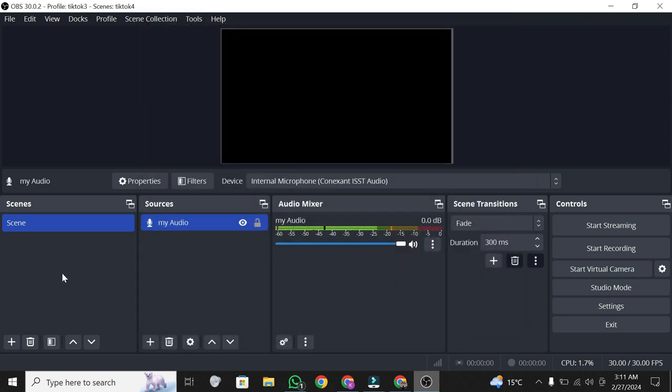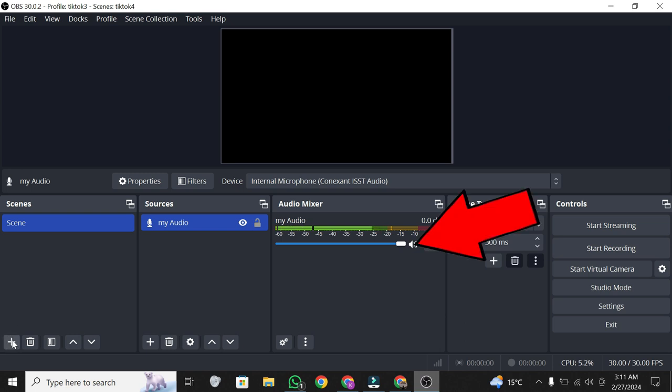If using a microphone, do the same under mic/aux. Adjust volumes as needed.